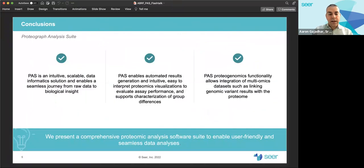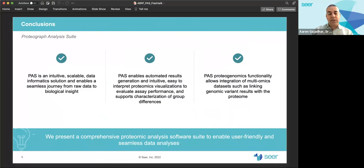In conclusion, this poster illustrates that the Proteograph Analysis Suite is an intuitive, scalable data informatics solution that enables a seamless journey from raw data to biological insight. PAUSE enables automated results generation, provides intuitive, easy-to-interpret proteomics visualizations to evaluate assay performance, and supports characterization of protein expression differences.